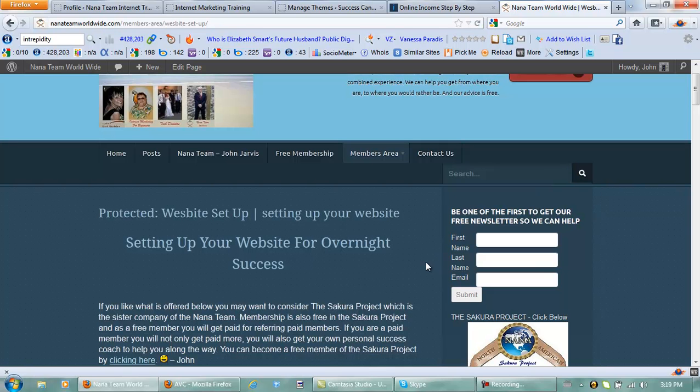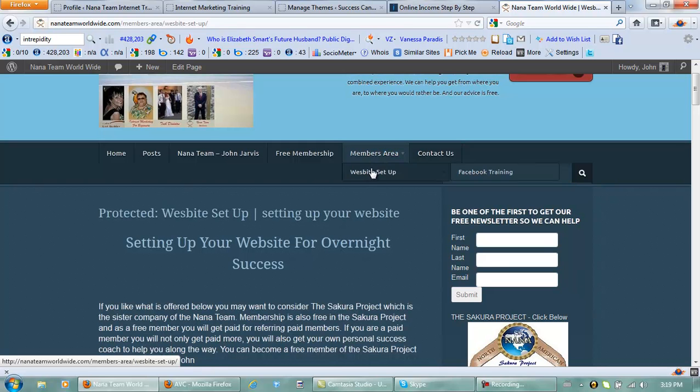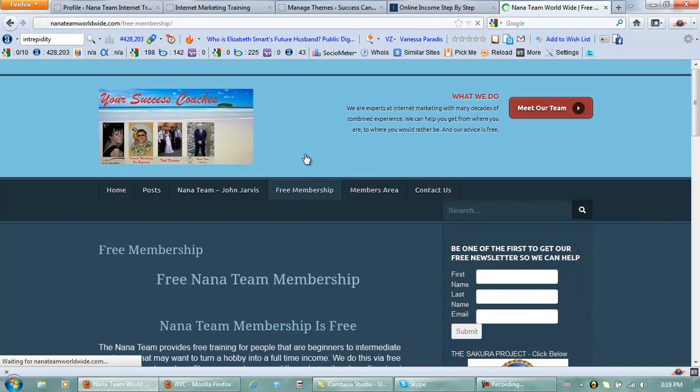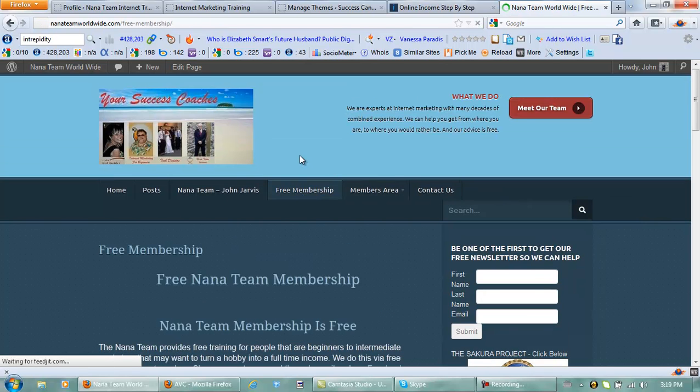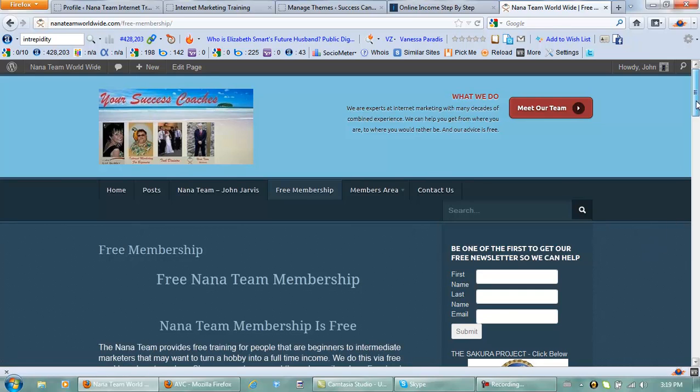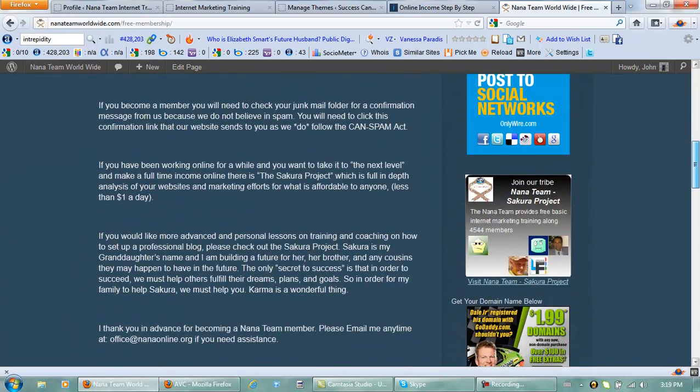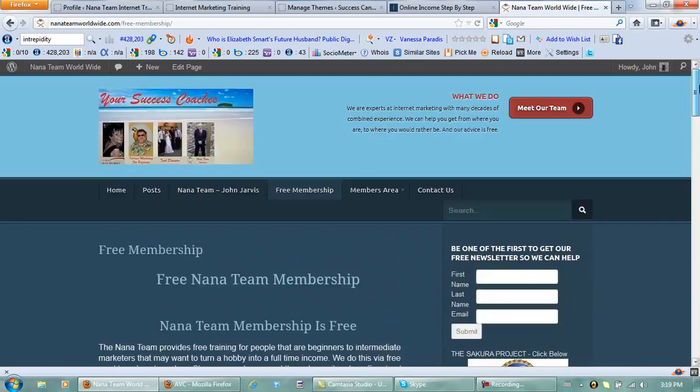So what you should do if you would like this great training - I paid hundreds of dollars for this training last year myself and it's free - just pick up a membership for the Nana team. Okay, bye bye.